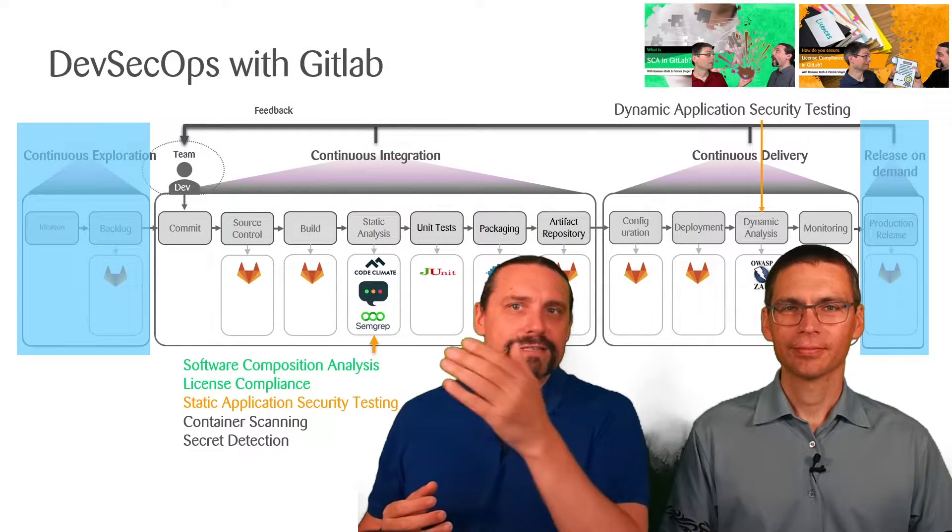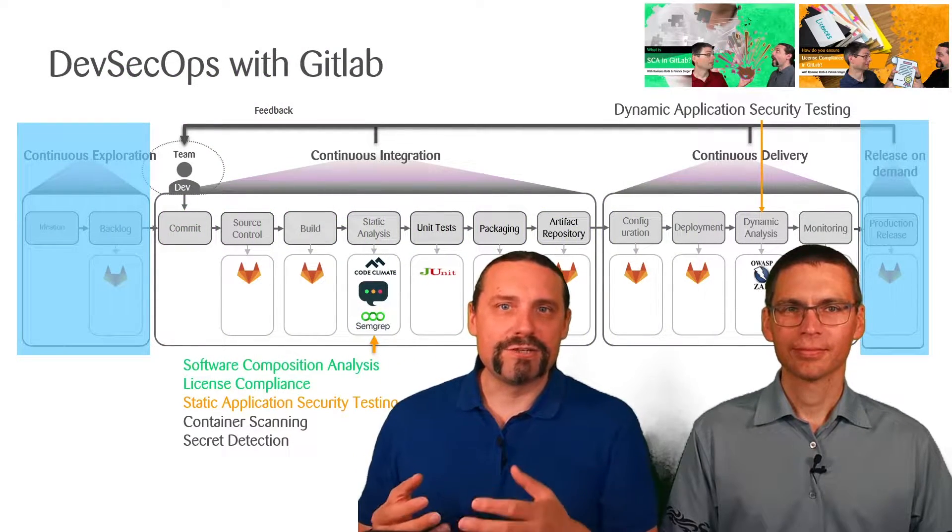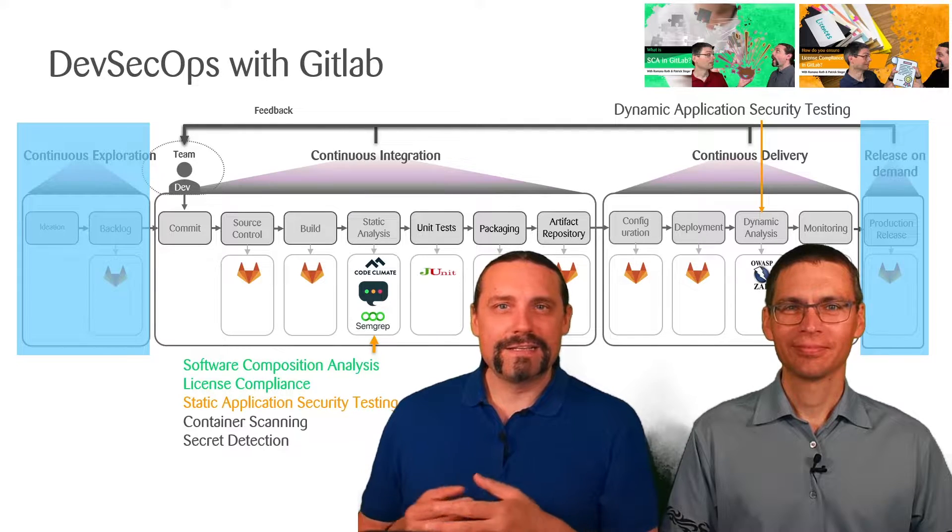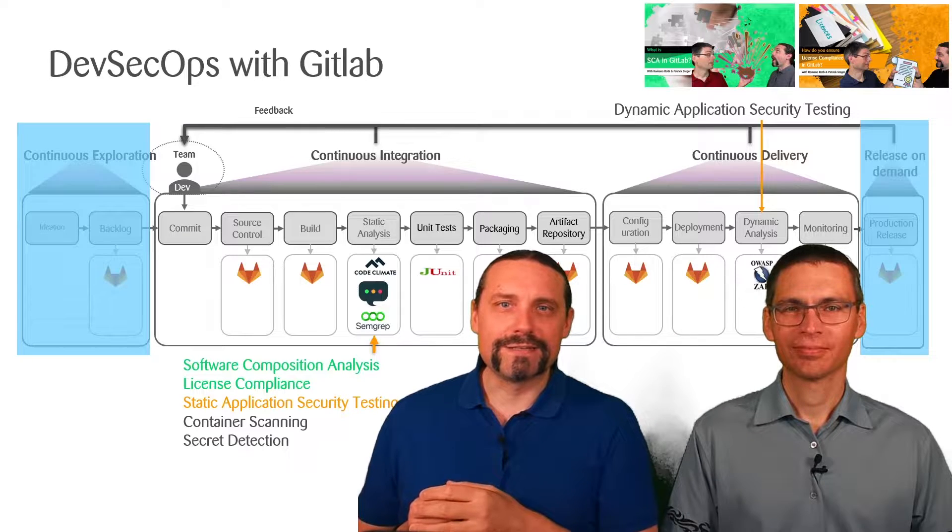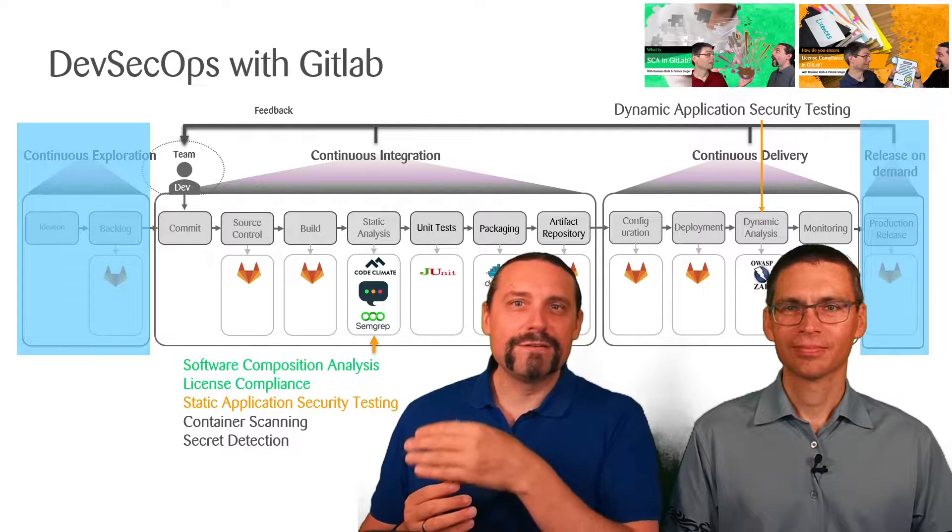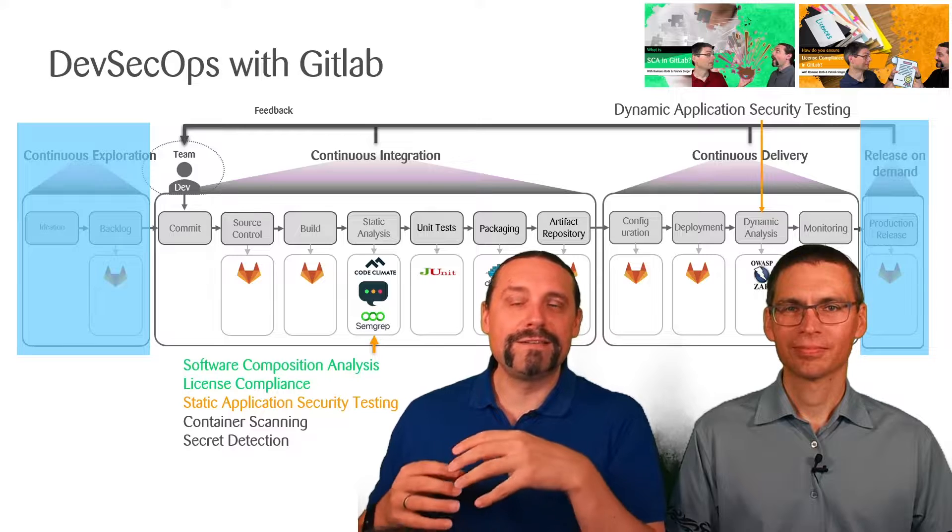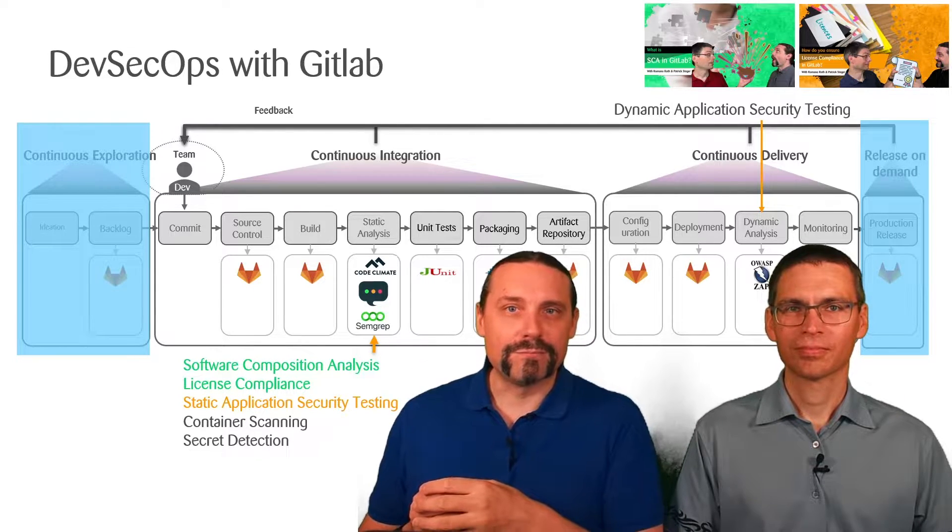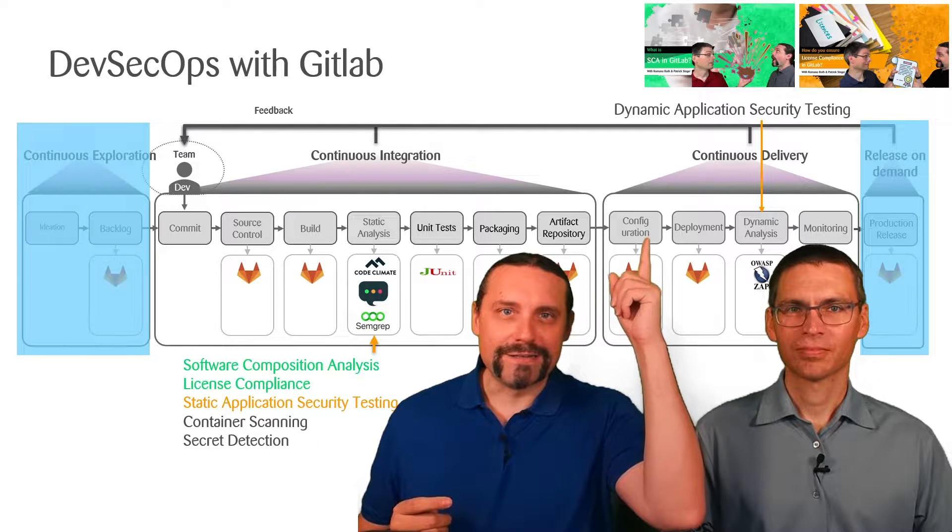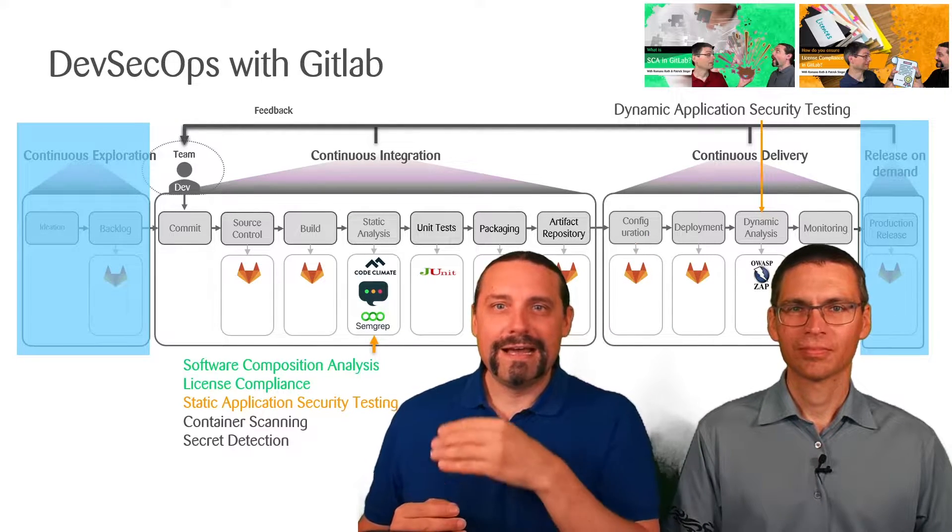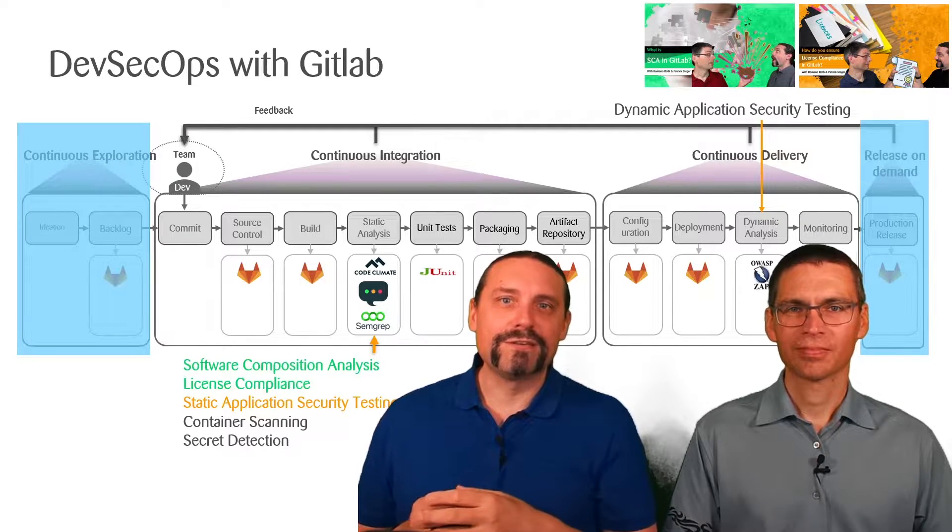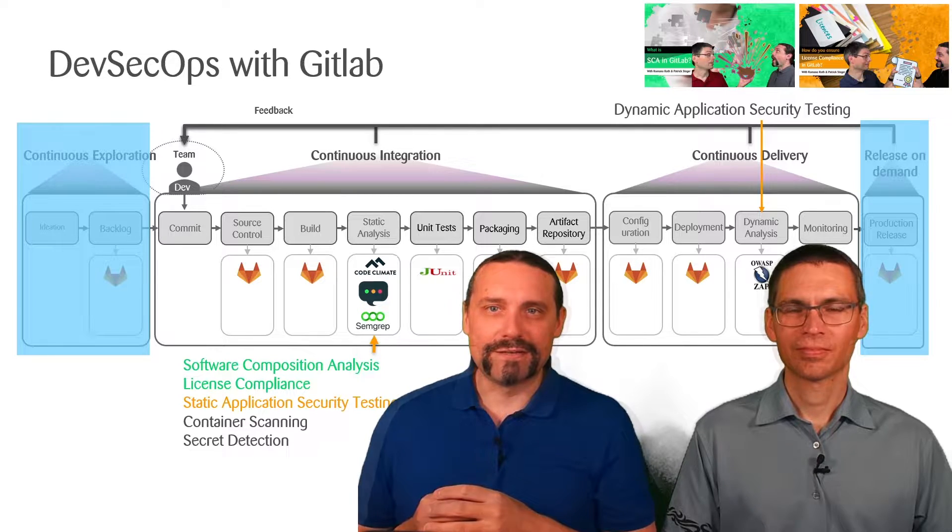So here you can see our DevSecOps pipeline which we are implementing with GitLab. In this pipeline we have the continuous integration and the continuous delivery. In the continuous integration we have already implemented the static analysis with the software composition analysis, where we already have a video which you can see up there, and the license compliance which we already have covered with another video which you can see up there.